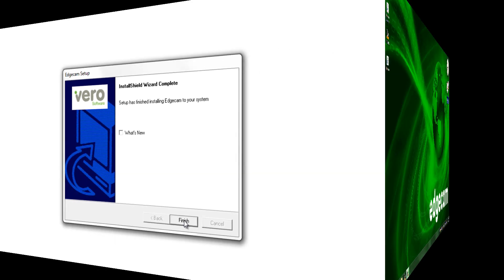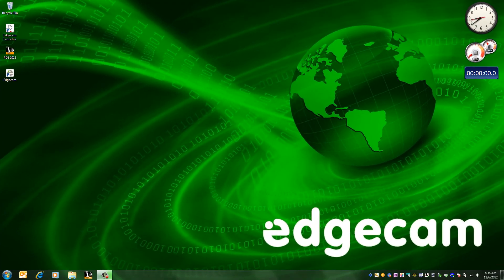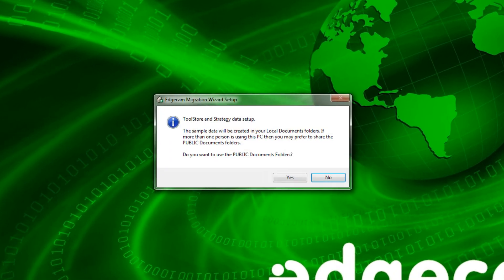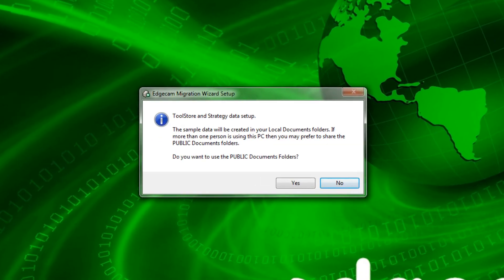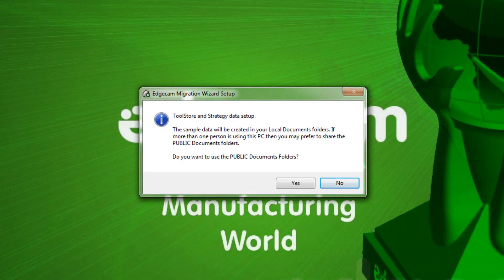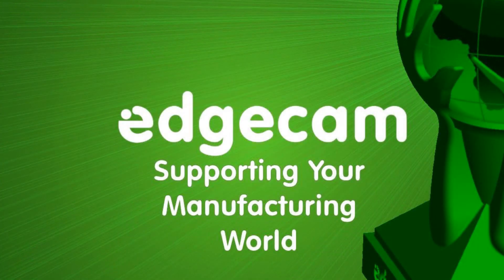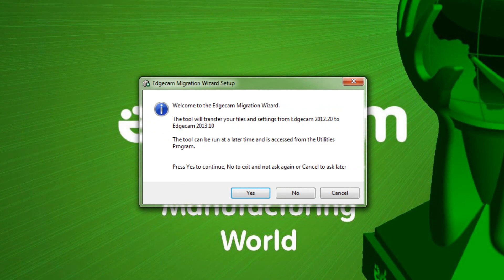Let's take a look at the first launch of the new version now. So once it's installed and I double click on the Edgecam icon to launch it, you're going to have a prompt to ask about using public folders on the local workstation. I'm going to say no since I'm the only user on this workstation that uses Edgecam.